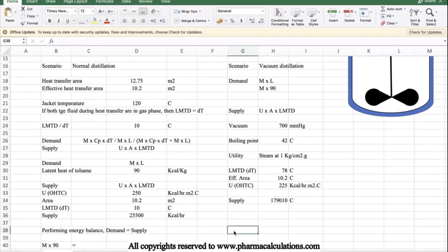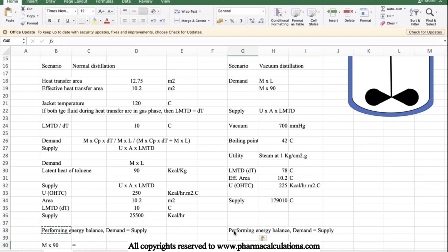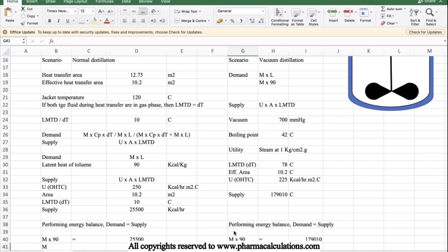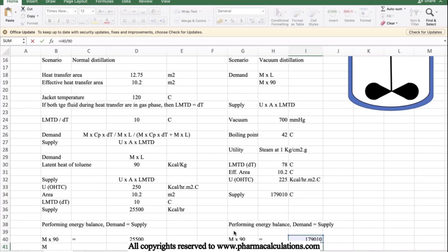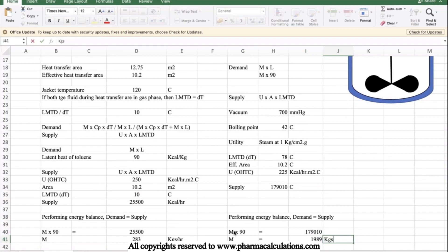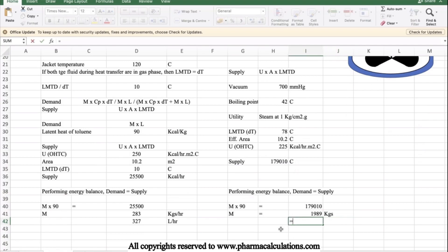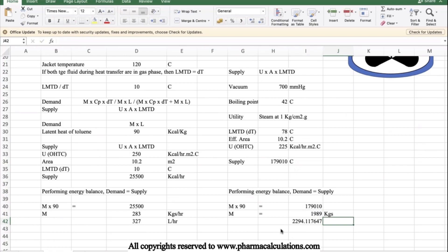Performing the energy balance — demand equals supply. Supply = U × A × LMTD = 225 × 10.2 × 78 = 179,010 kcal/hr. Demand = M × 90. So M = 179,000 ÷ 90 ≈ 1,989 kg/hr. Converting to liters: 1,989 ÷ 0.867 gives a boil-up rate under vacuum of approximately 2,294 — almost 2,300 L/hr.